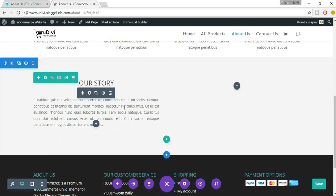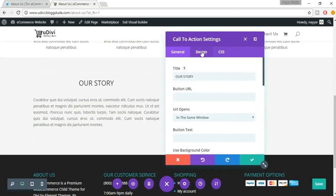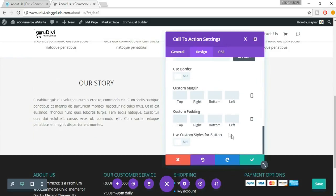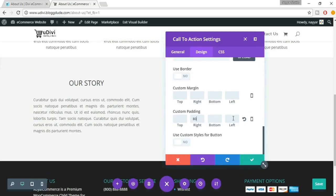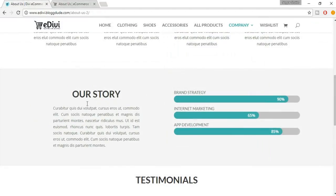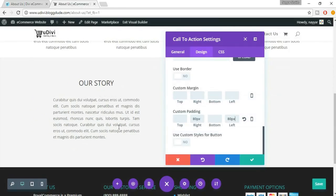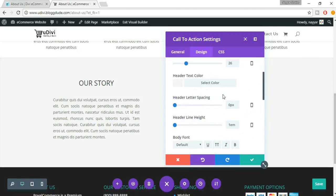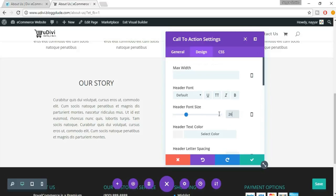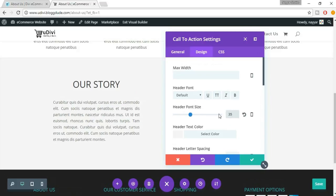When we compare the demo section and our website section, there is a difference because we don't have extra padding on both sides. Click on this gear icon, come to Design, scroll to the bottom, and set custom padding — put 80 pixels on the right and left. Now it looks similar to the demo. We also need to change the text size — the header font size is currently 26, let's make it 35 and also bold.